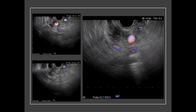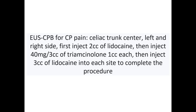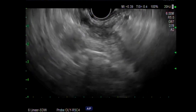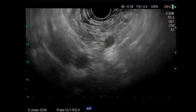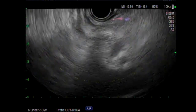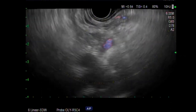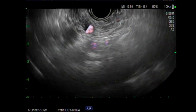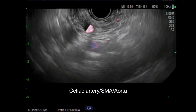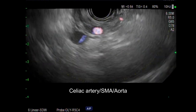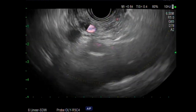Celiac plexus block for chronic pancreatitis pain is now performed. The atrophic pancreas is identified, followed by identification of the celiac artery, SMA, and aorta. The target area is then approached with the needle.